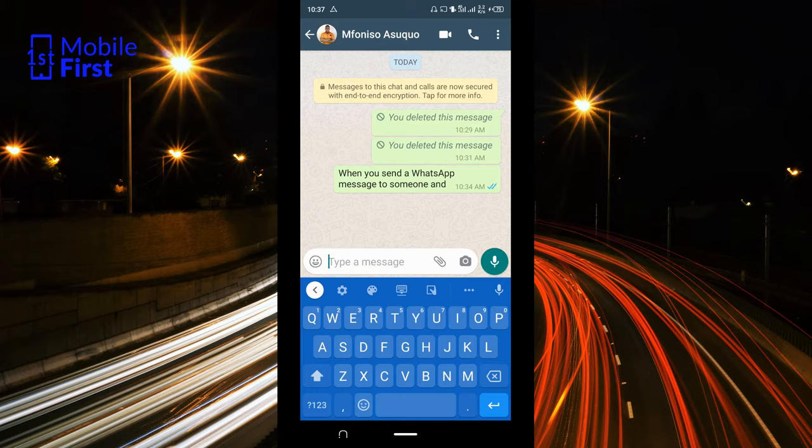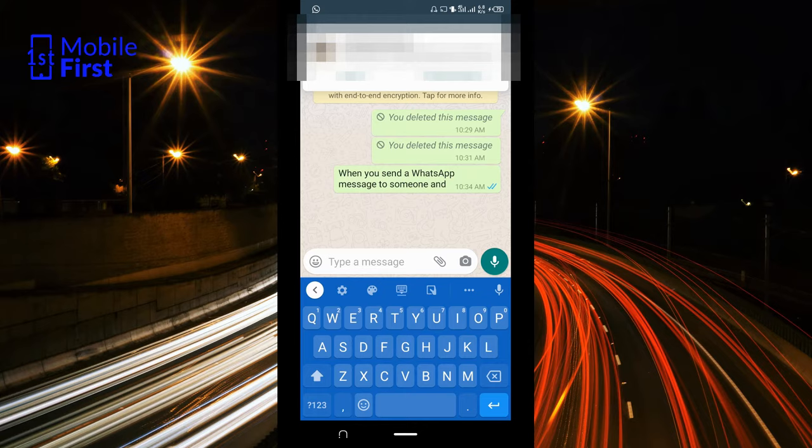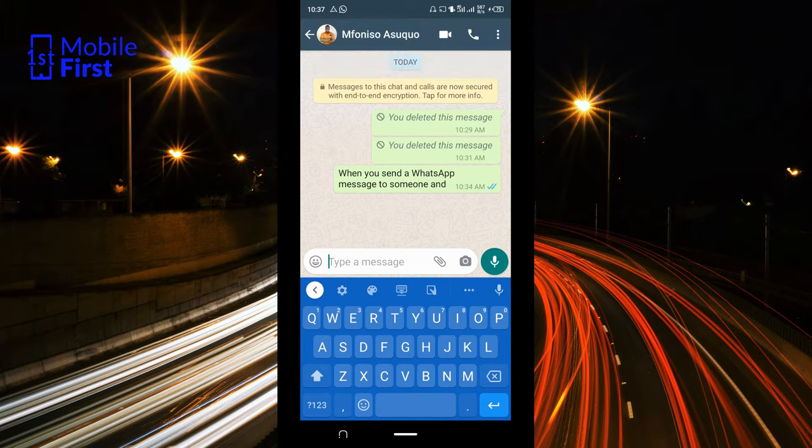It is common knowledge that when you send a WhatsApp message to someone and the person receives and reads the message, you get a blue tick on your WhatsApp. But what happens when you send a WhatsApp message to someone, the person reads the message, and you do not get a blue tick?